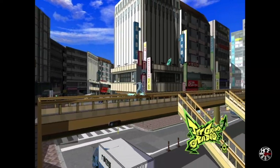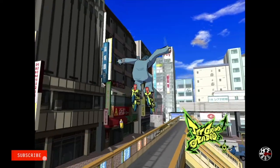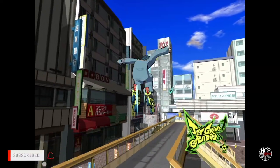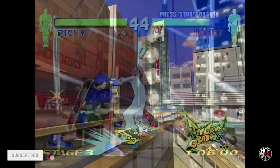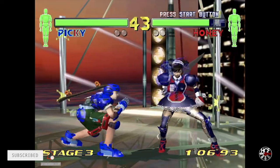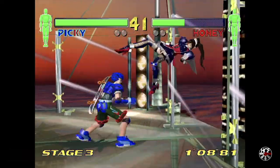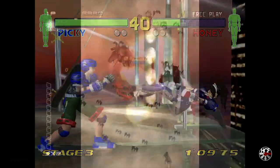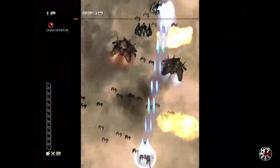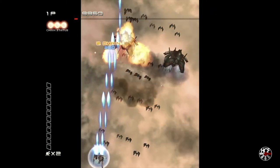Today we are back on the Xbox Series S and we're going to be taking a look at setting up the Flycast core in RetroArch, which will allow you to play Dreamcast games.